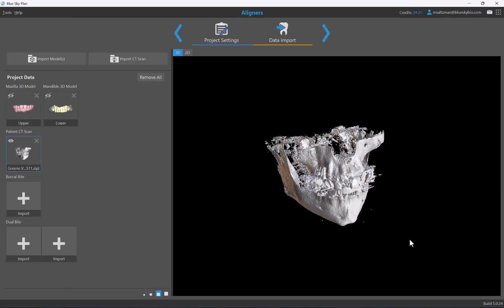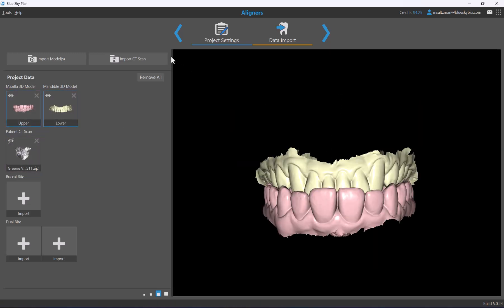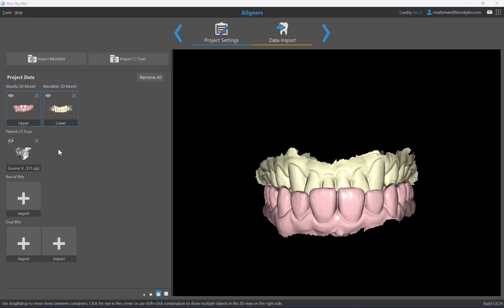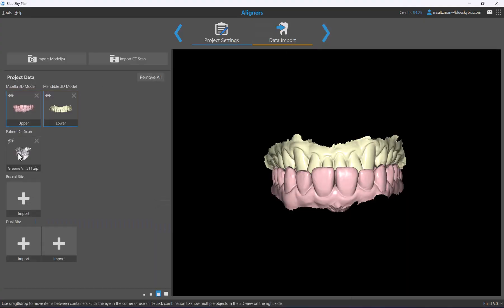Once you add the CT scan, the software's flow changes to take into consideration the CT scan, segmentation of the teeth, and alignment of the segmented CT teeth and CT bone with the imported models. You can toggle visibility options on and off. To remove a model or CT scan, click the red X; to remove all, click remove all. If you selected the wrong jaw, click back to correct it and your data import selection will remain on screen. Clicking next will load the data and proceed with the case.